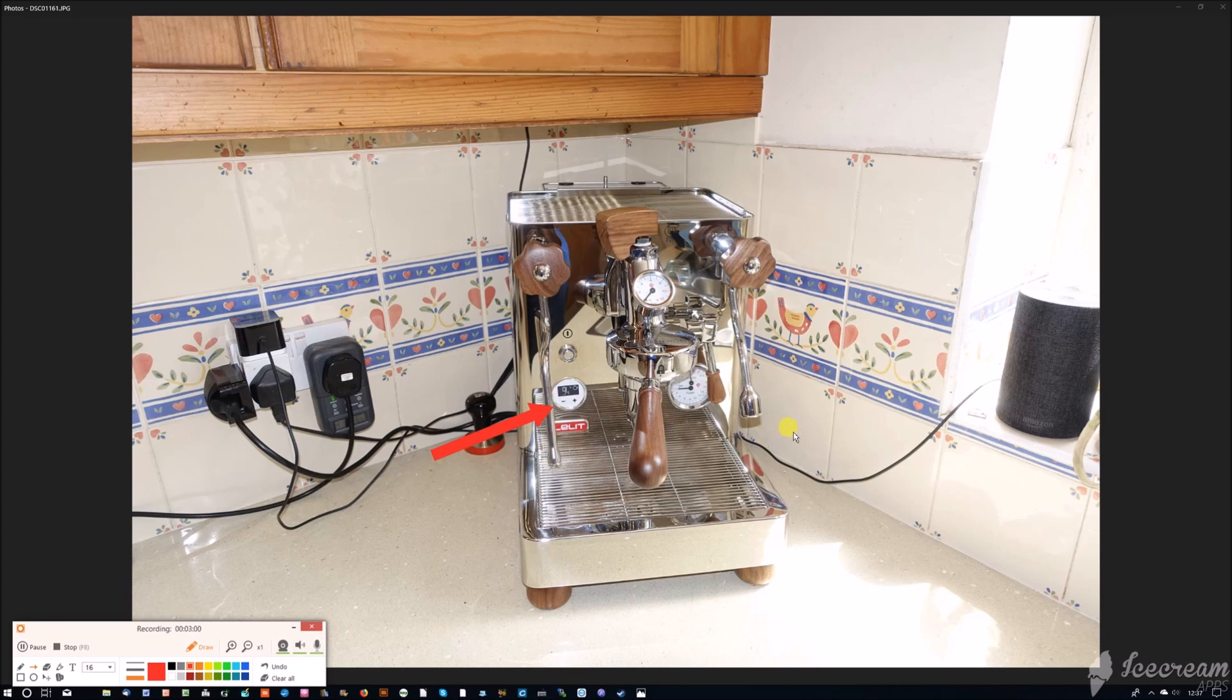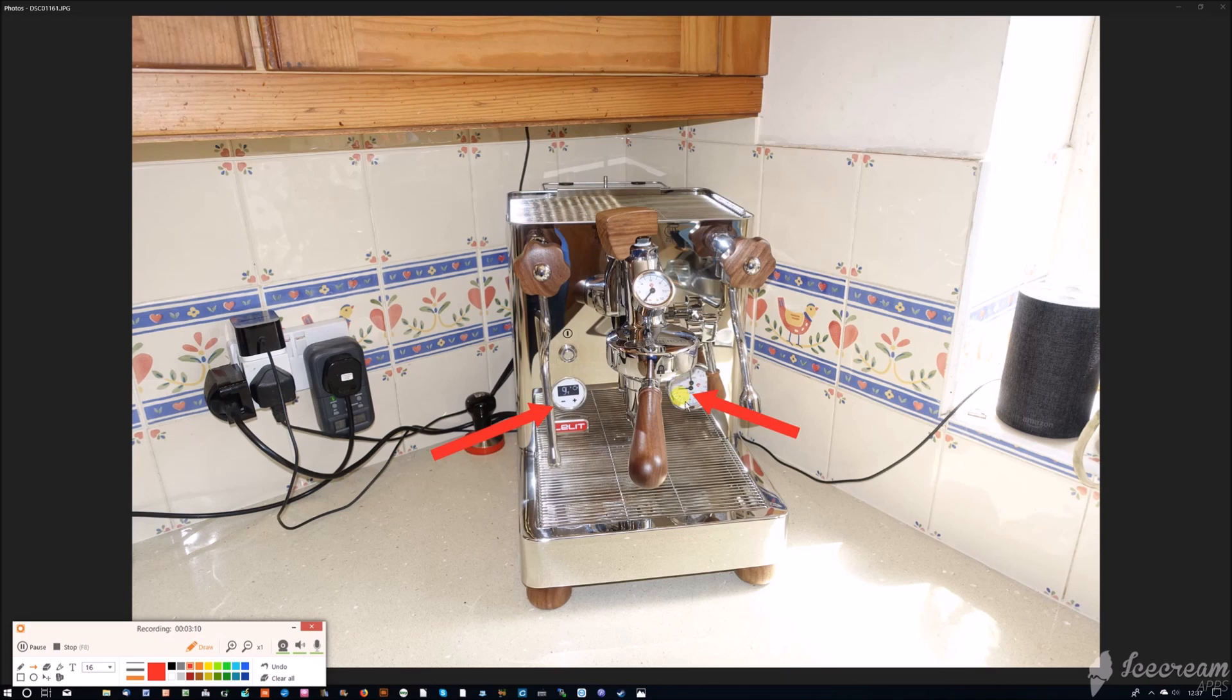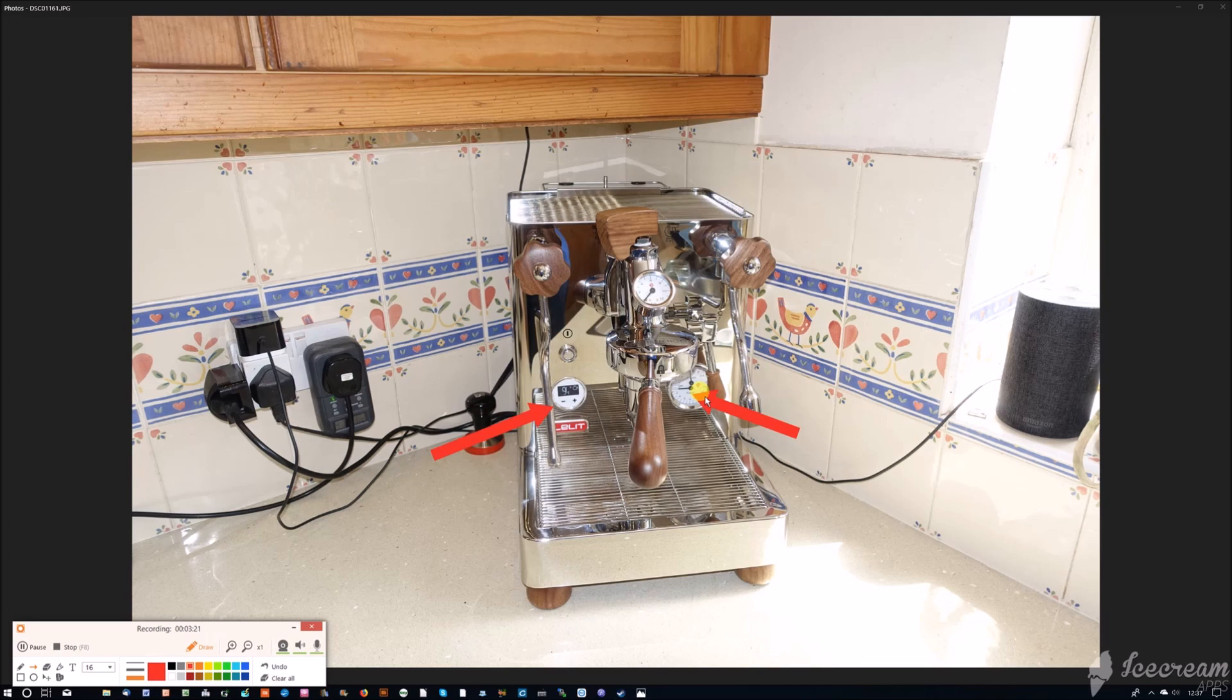Then here we have a pressure gauge showing steam boiler pressure and the actual maximum pressure of the pump itself. If you're setting your pump pressure, you'd close this paddle here and it would show the maximum pressure that the pump is capable of producing, which I've set to 10 bar on this machine.